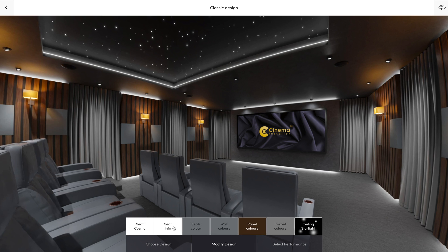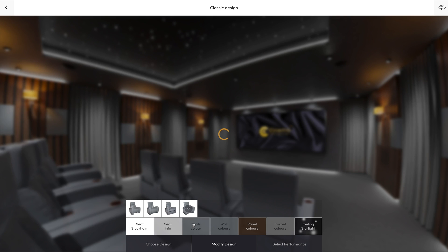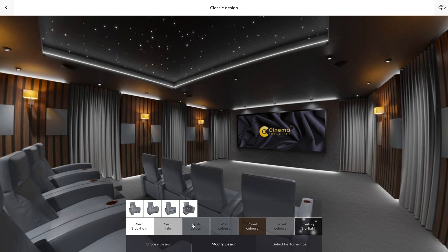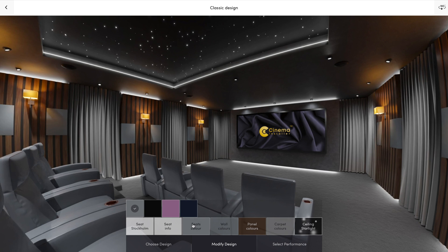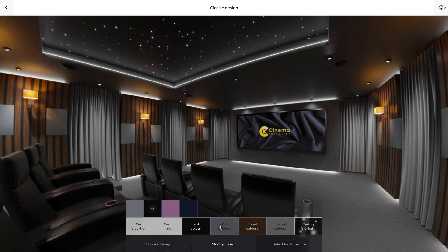The modify section is always a little different on each design. You can customize your room by changing the seats, seat color, walls, sound panels, and more.